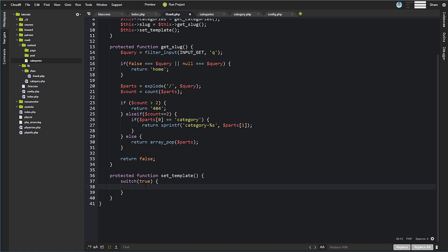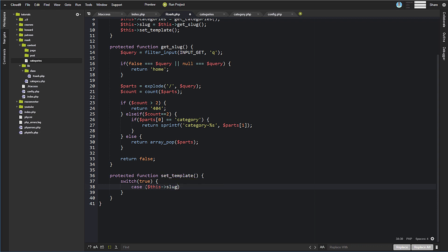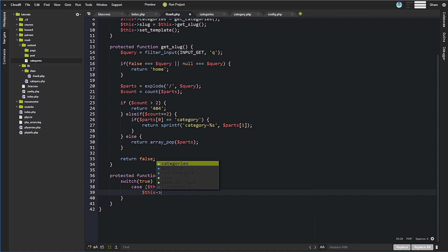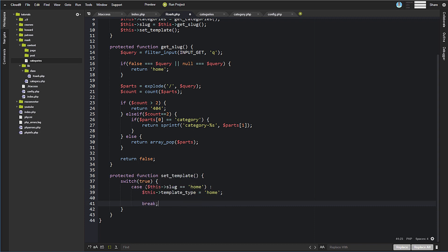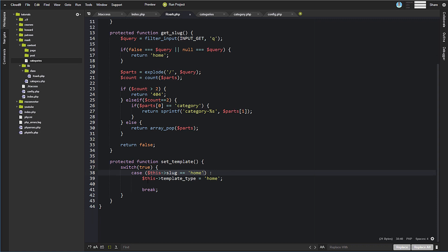The first case is checking the slug. If the slug is equal to 'home', then we're going to set the template type equal to 'home' and then break. Because we're switching on true and our case is an evaluation, if this evaluates to true, that'll match up and the template type will be set and we'll break out of our switch block.